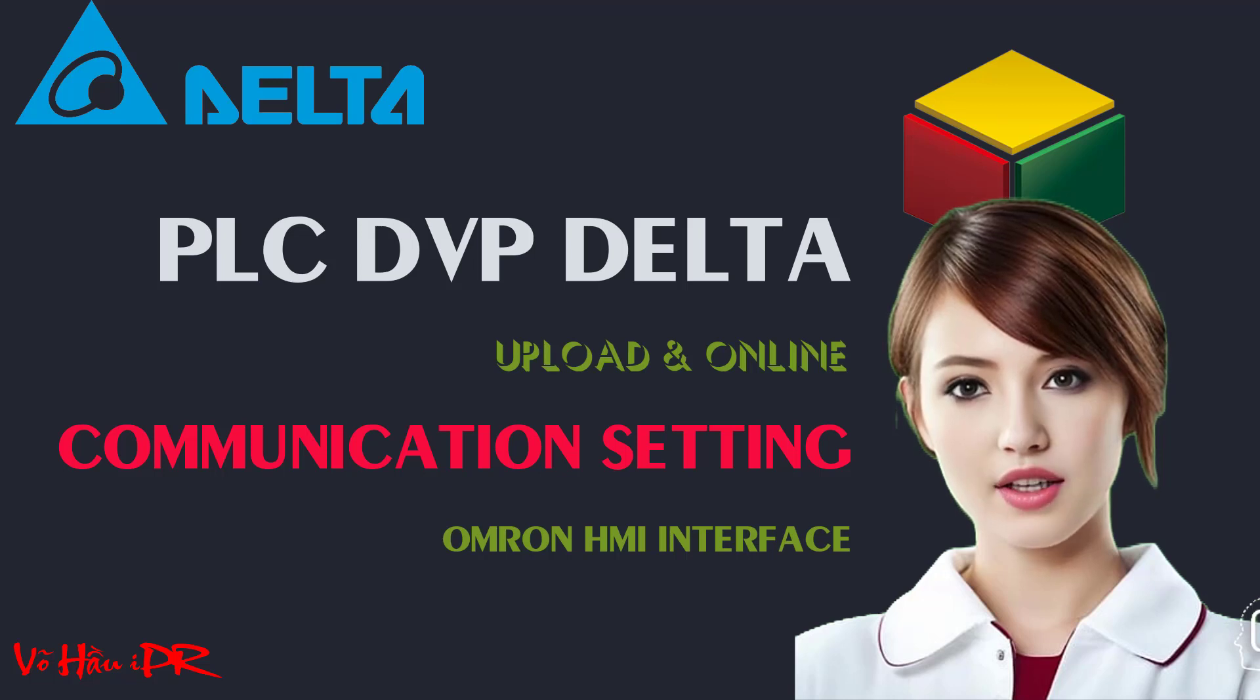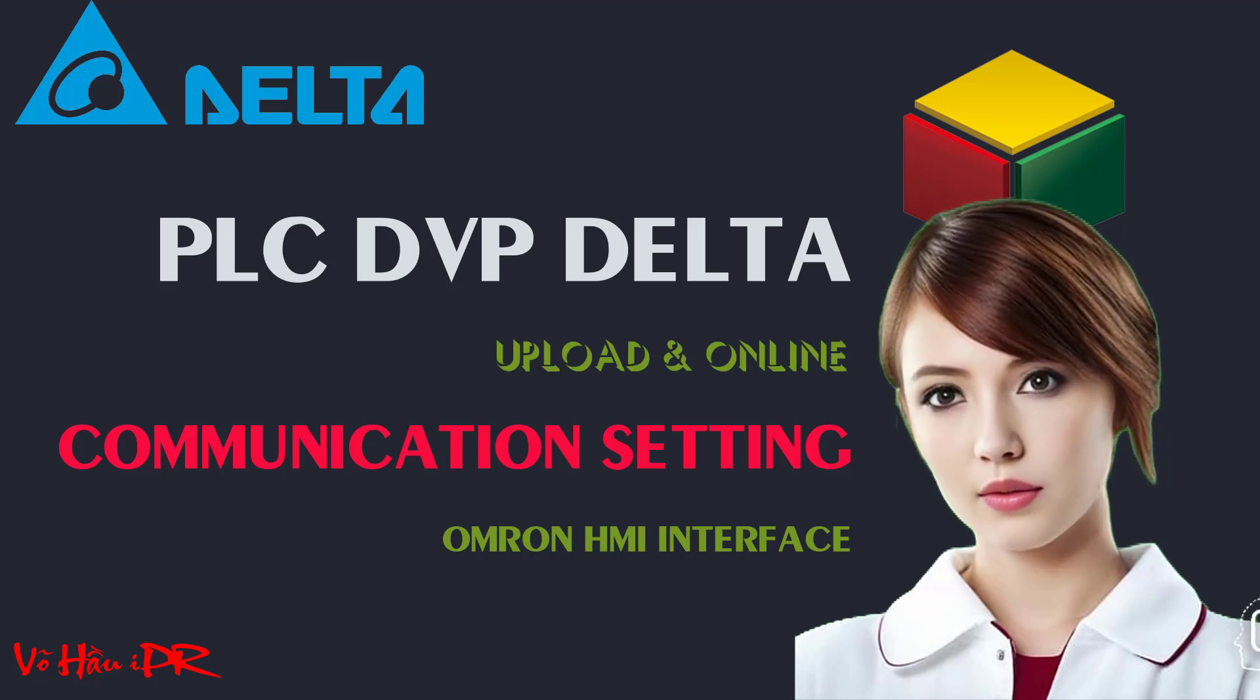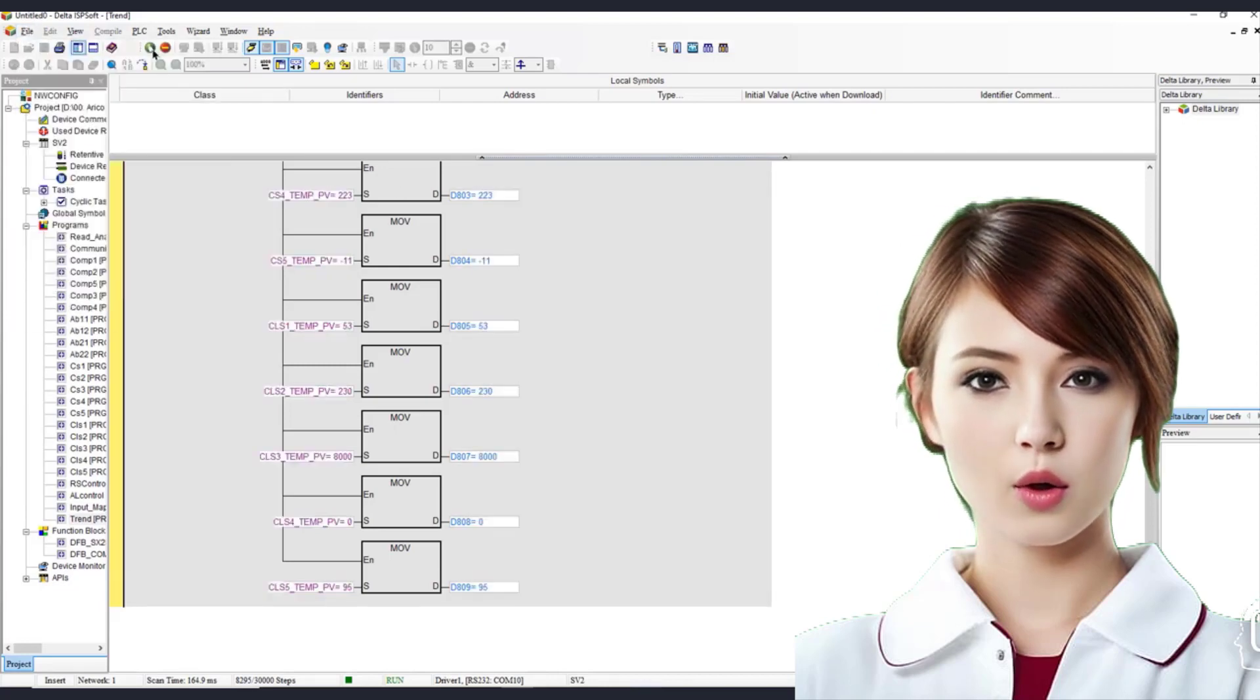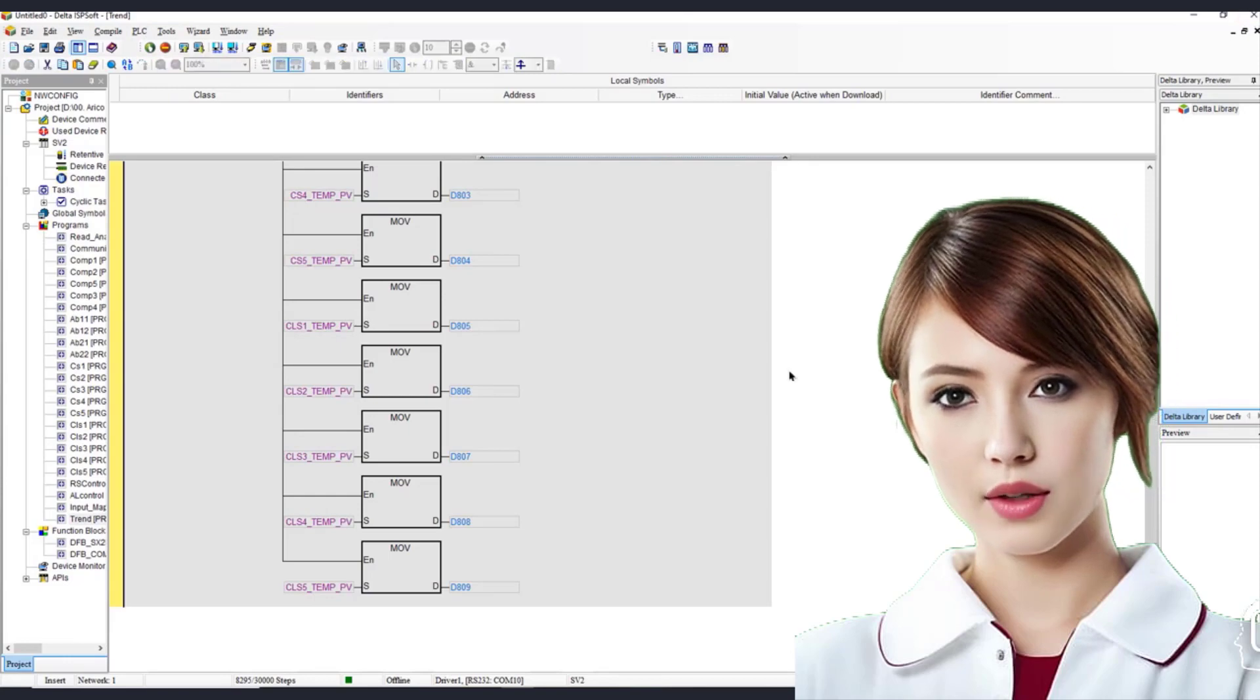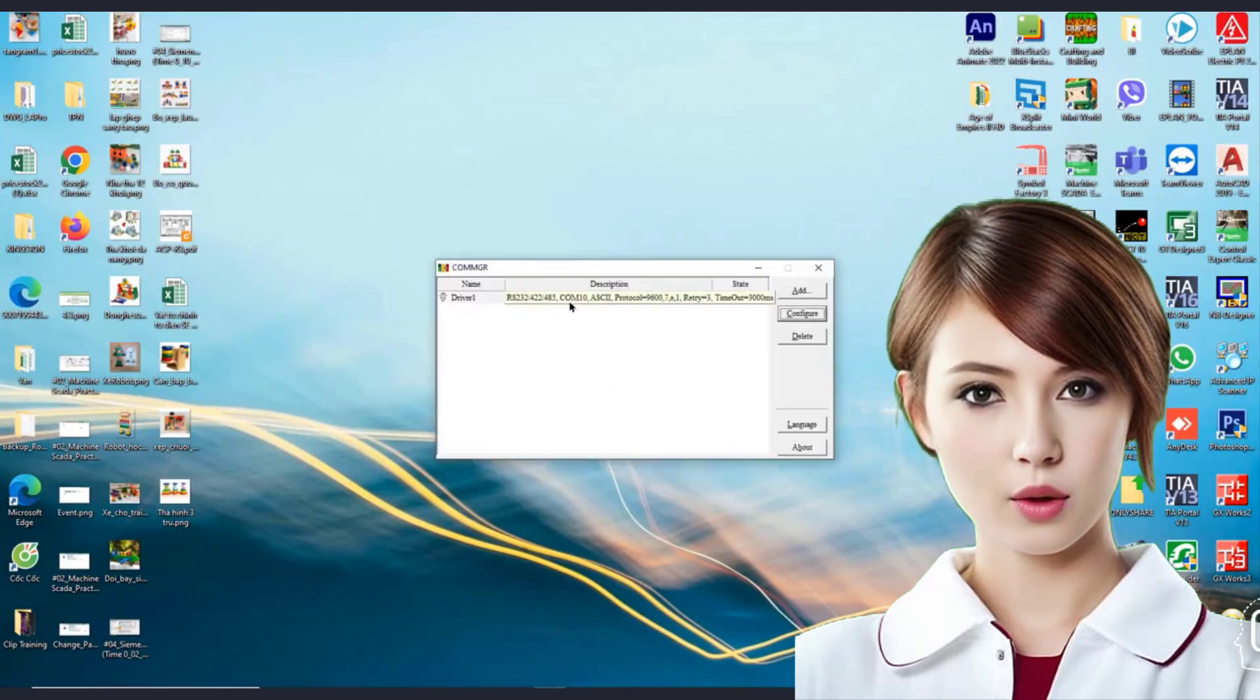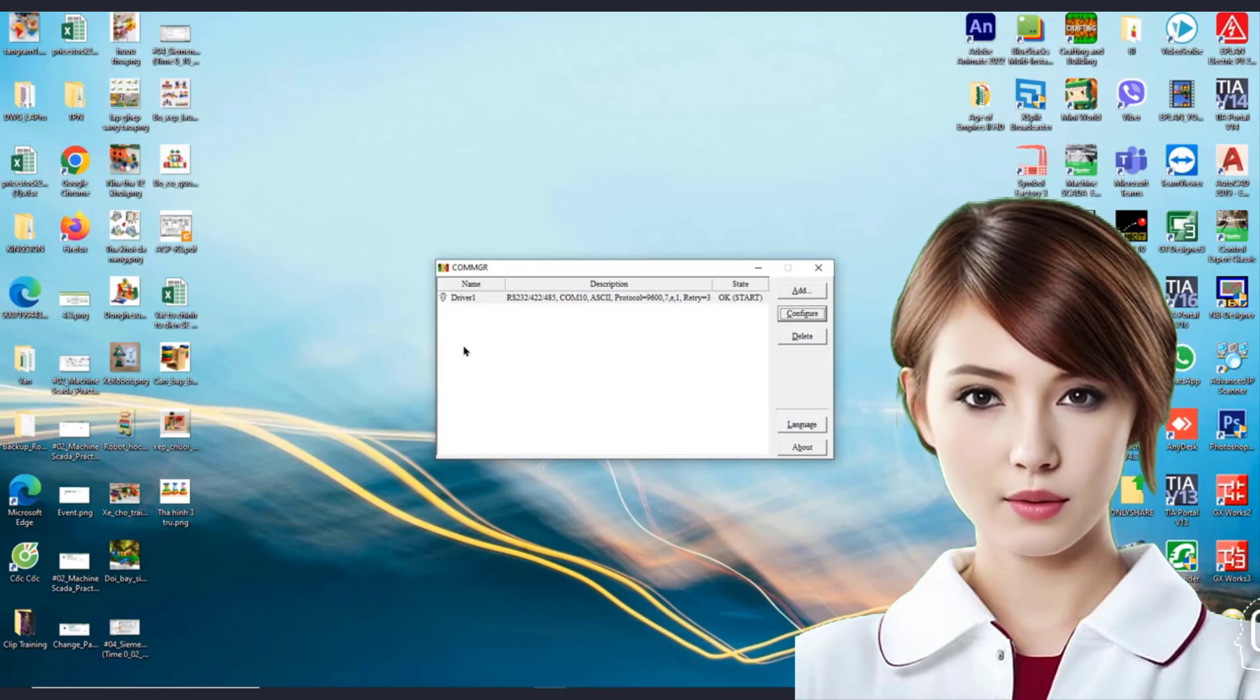Discover the ultimate guide to PLC programming with Delta DVP. In this comprehensive video, we will walk you through step-by-step instructions on uploading and downloading programs, setting up COM port communication, and connecting your programming laptop using a USB cable.